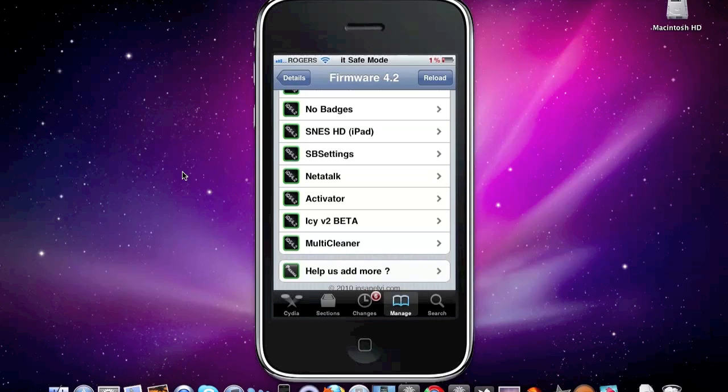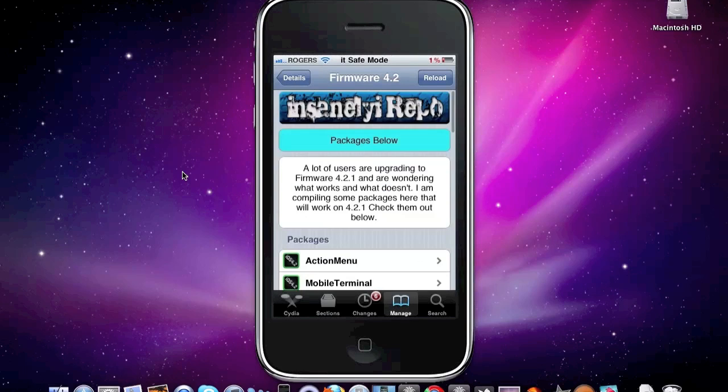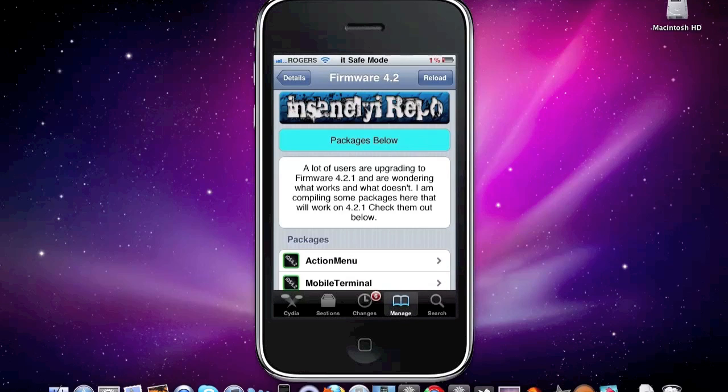Now thank you for watching this video on all the compatible 4.2 mods, Cydia mods, tweaks, and apps on your device. Please subscribe, please like this video, and thanks for watching.